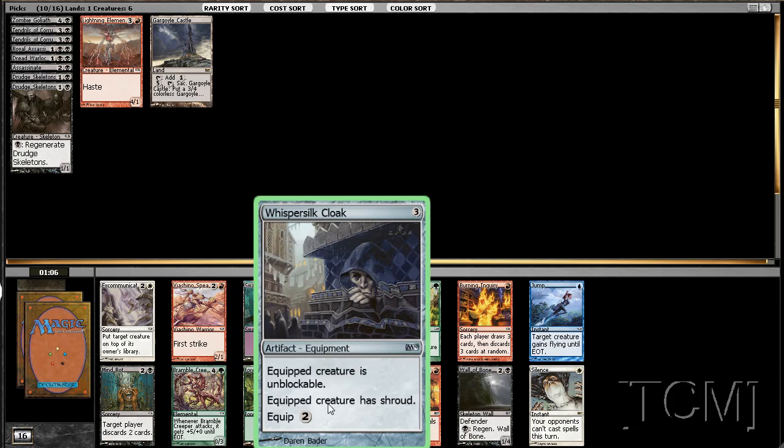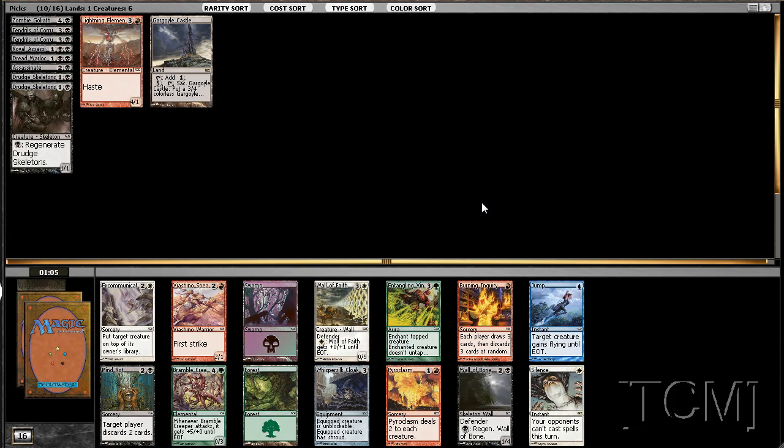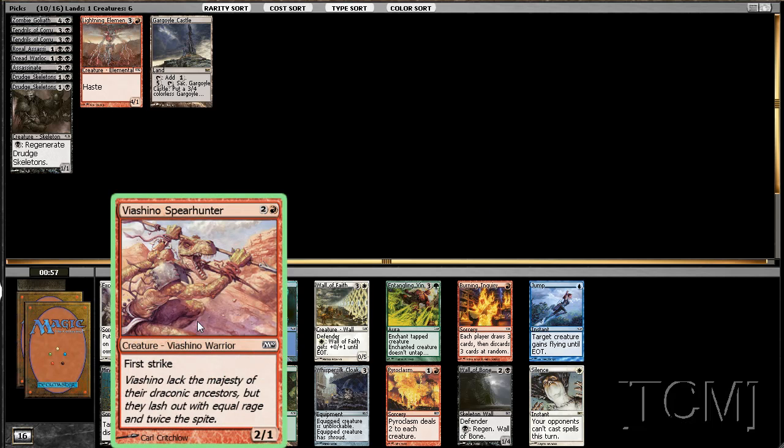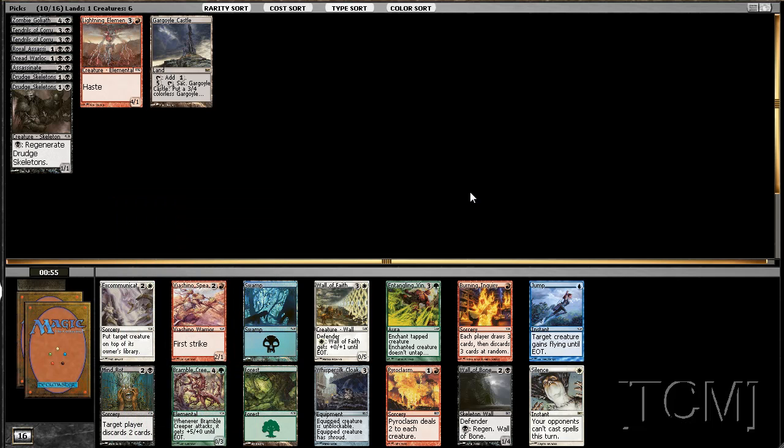Whispersilk Cloak, good. So is that card, first strike's good.